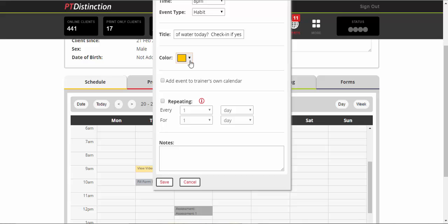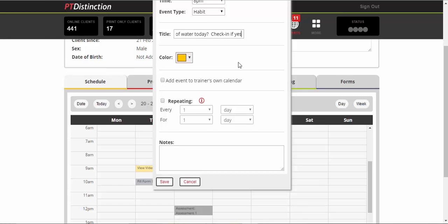You can choose a different color for your habit. This is the color it shows in your client schedule online and in your schedules for your clients, and you can choose to add it to your own calendar if you wish to. Both of those are up to you.